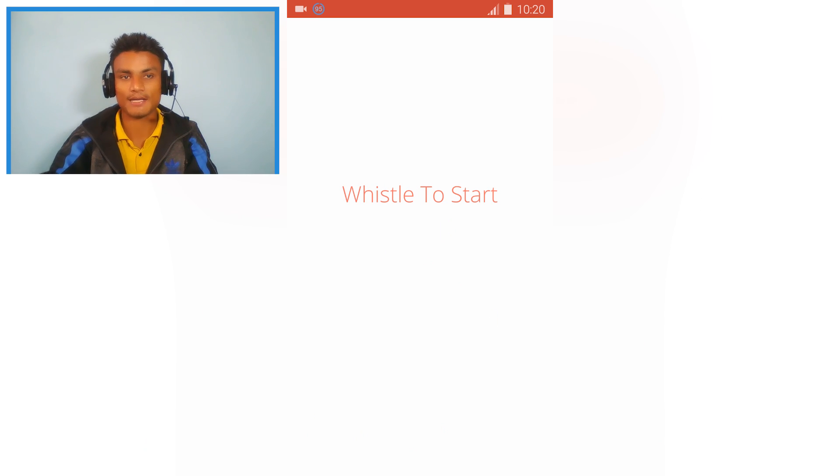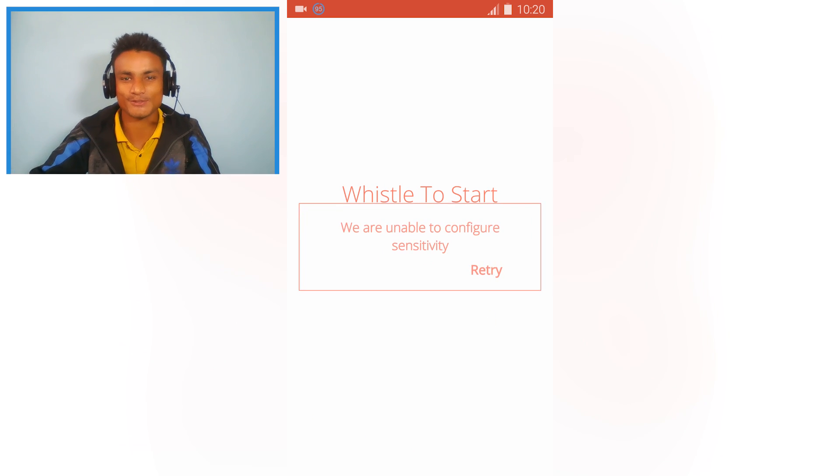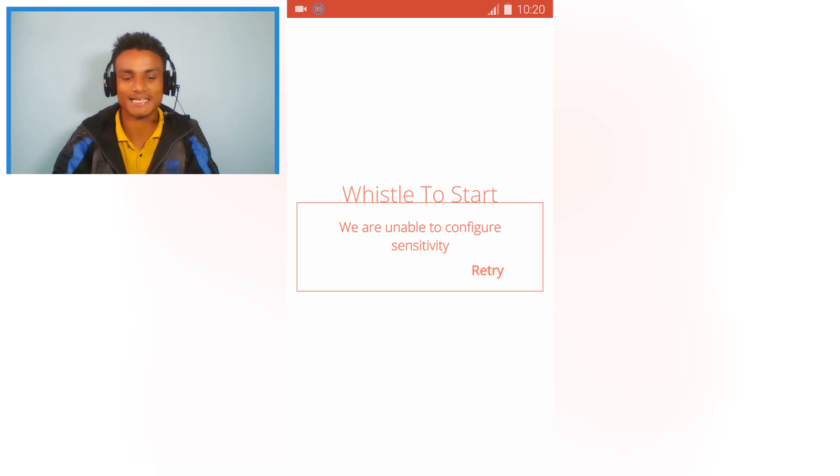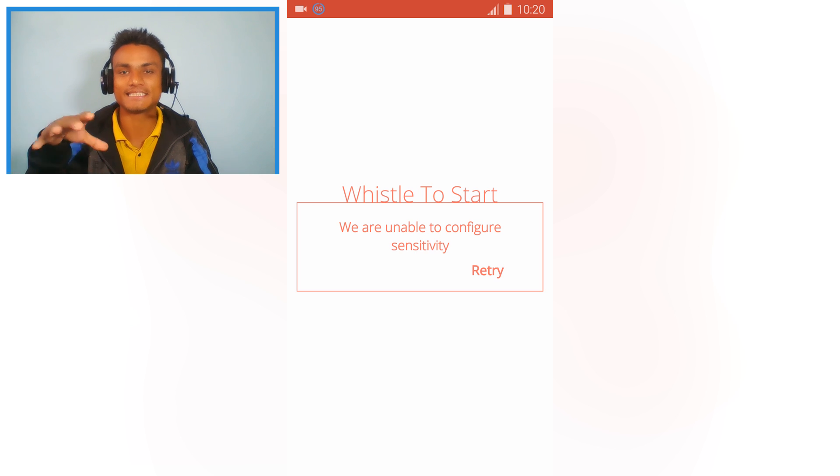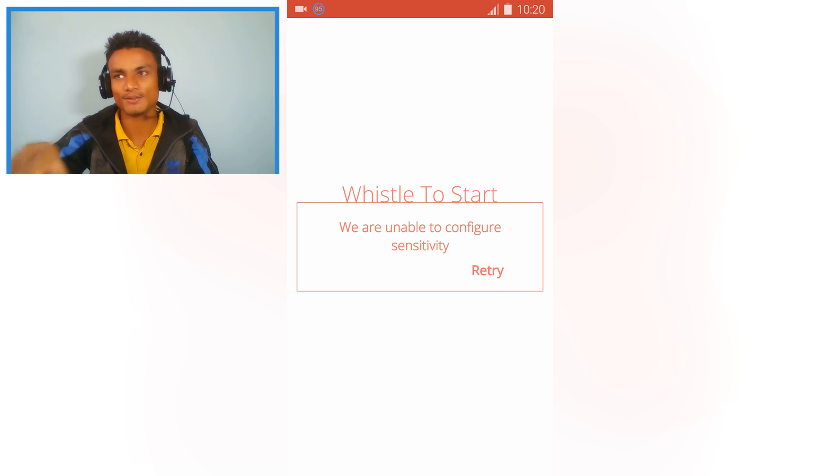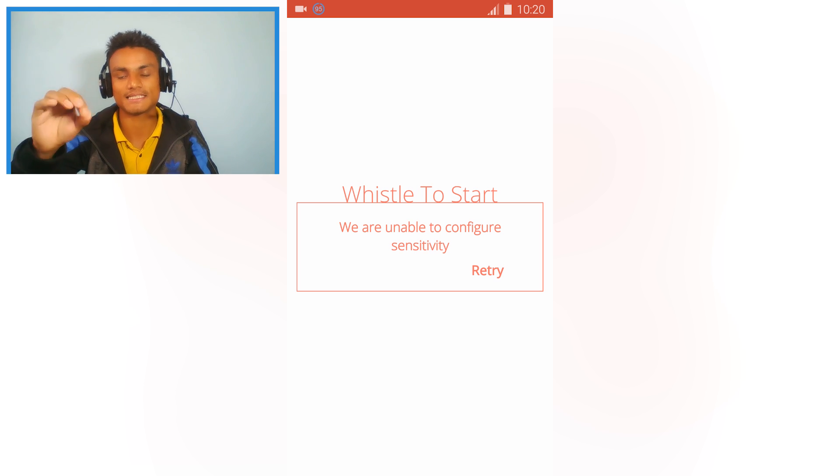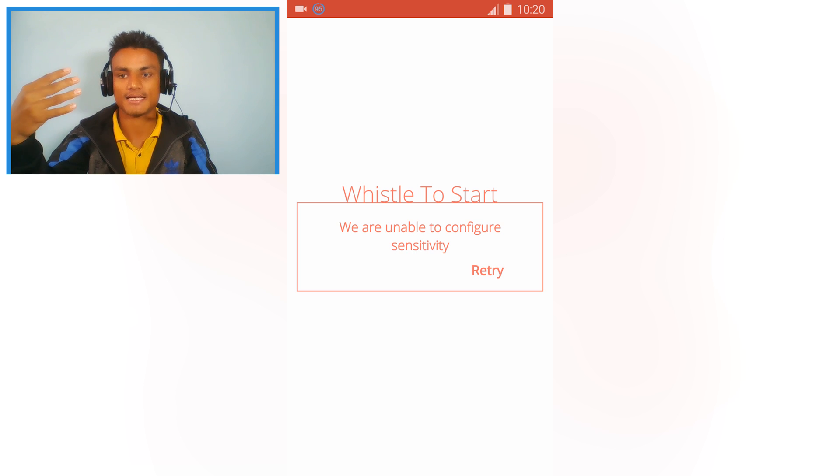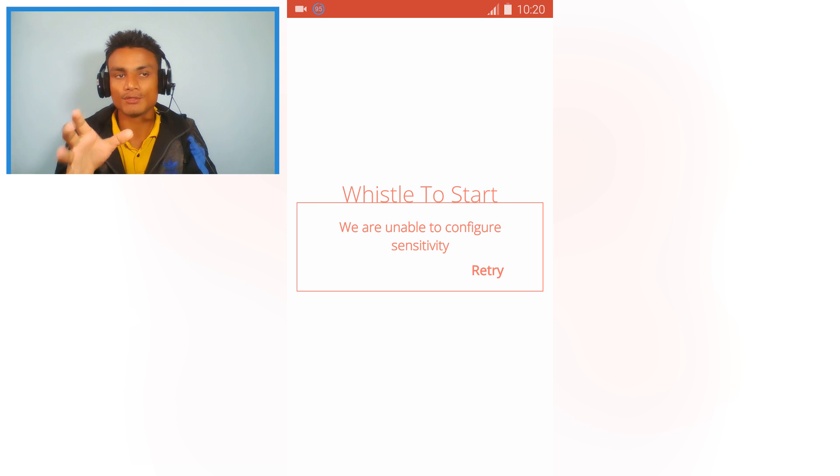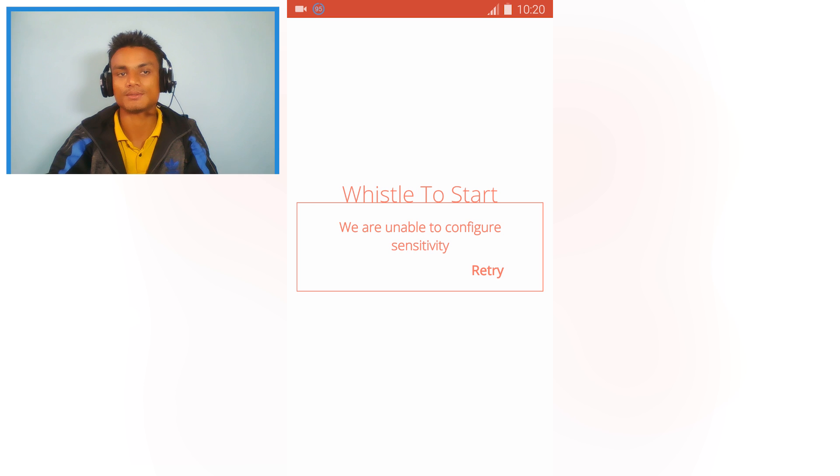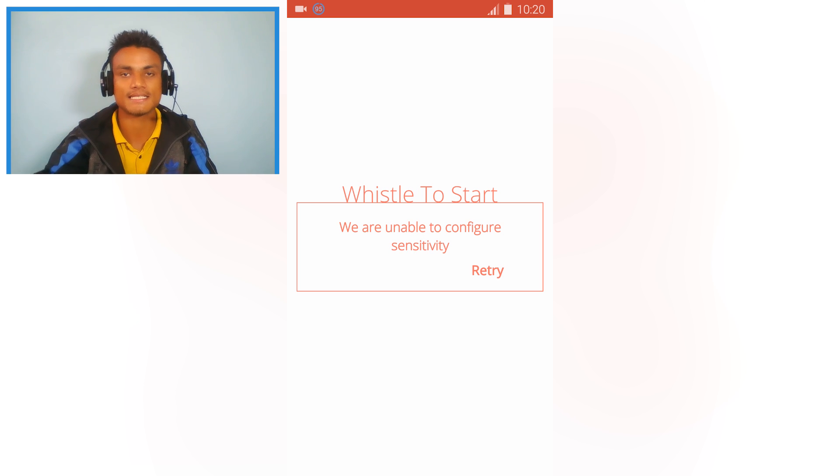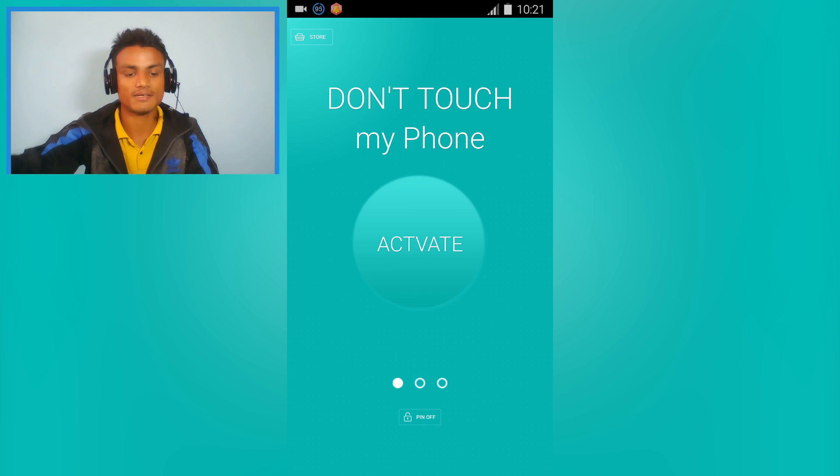It will set up your whistle, and if you lost your phone inside a room, it's really easy to find. Just whistle and it will ring automatically, so you'll be able to know where your phone is. Really cool and amazing app.